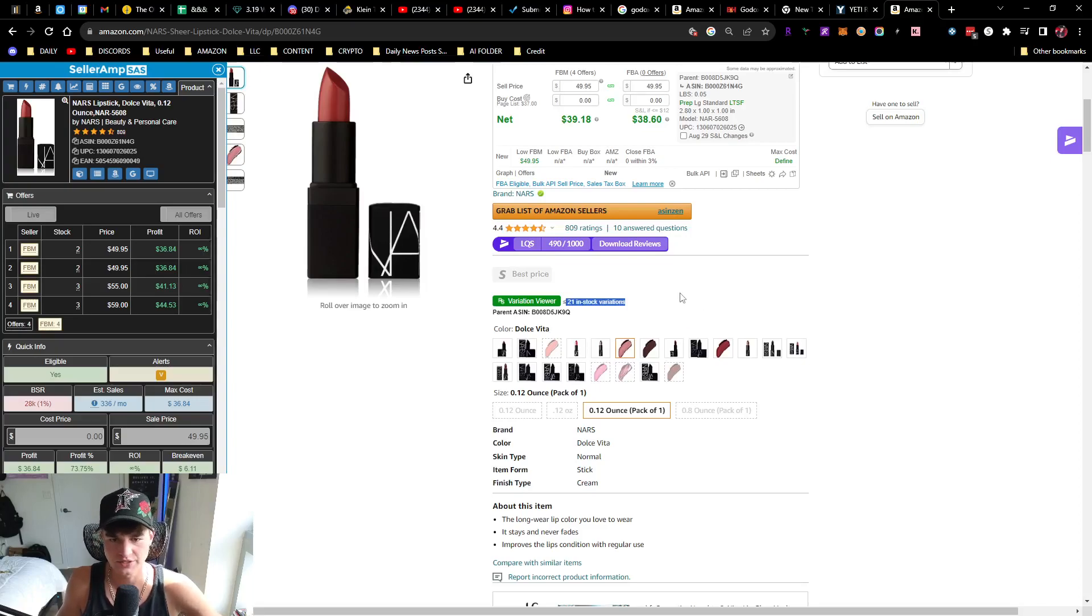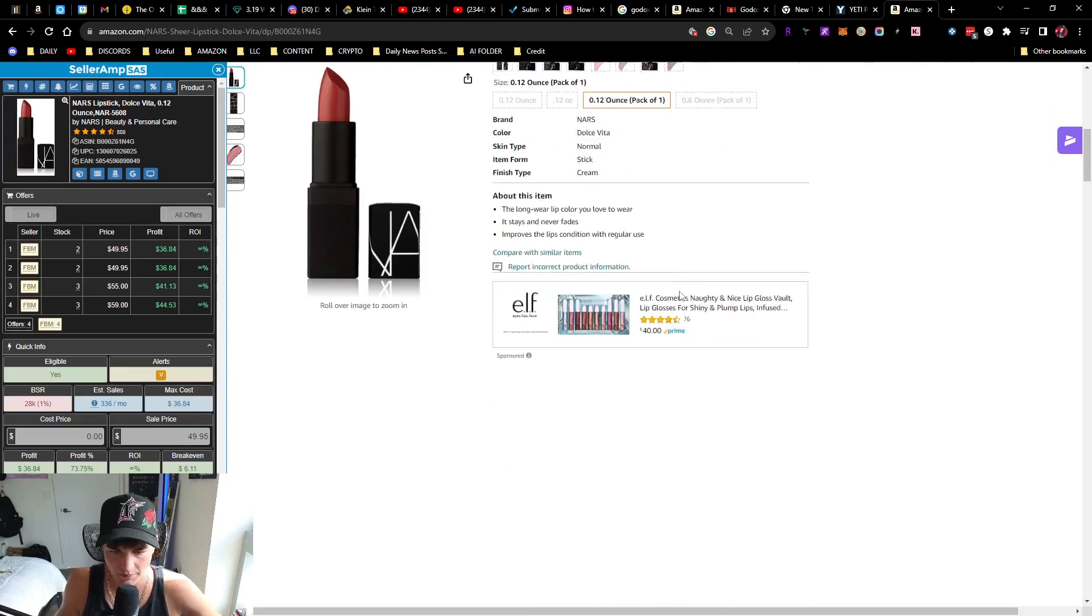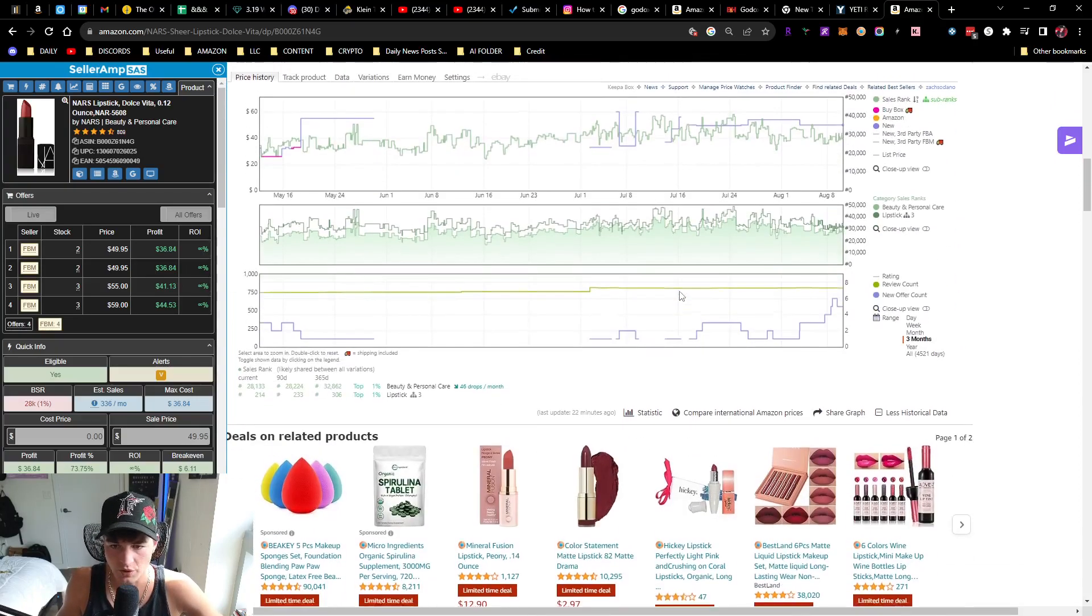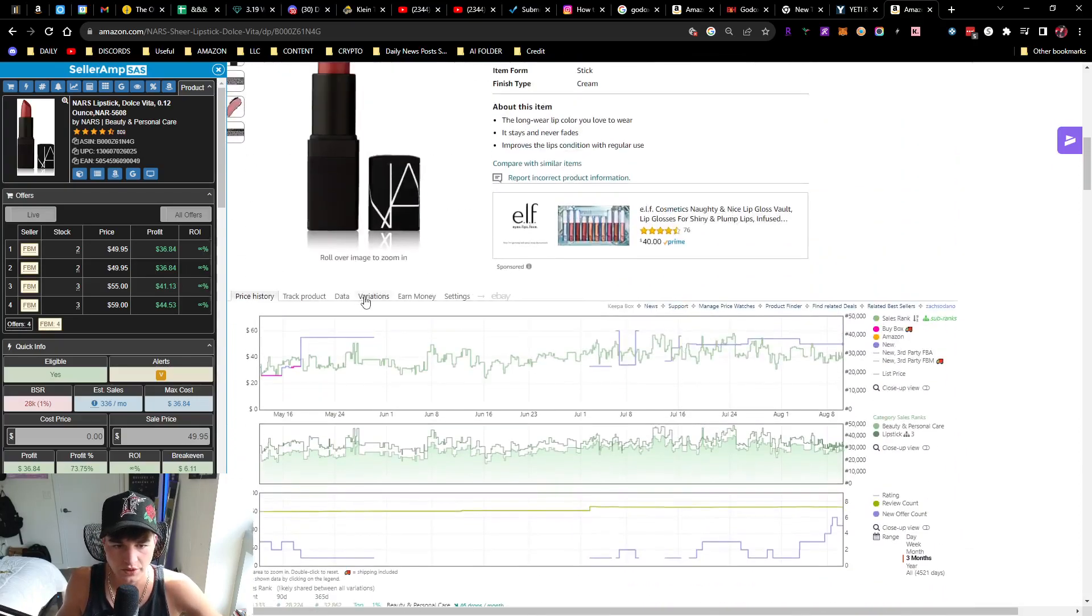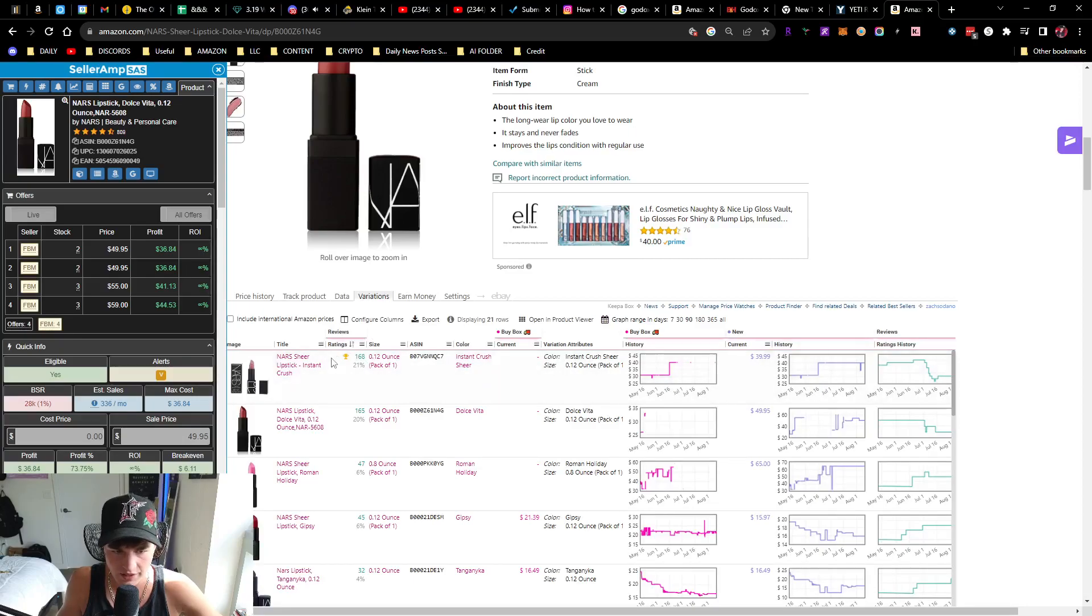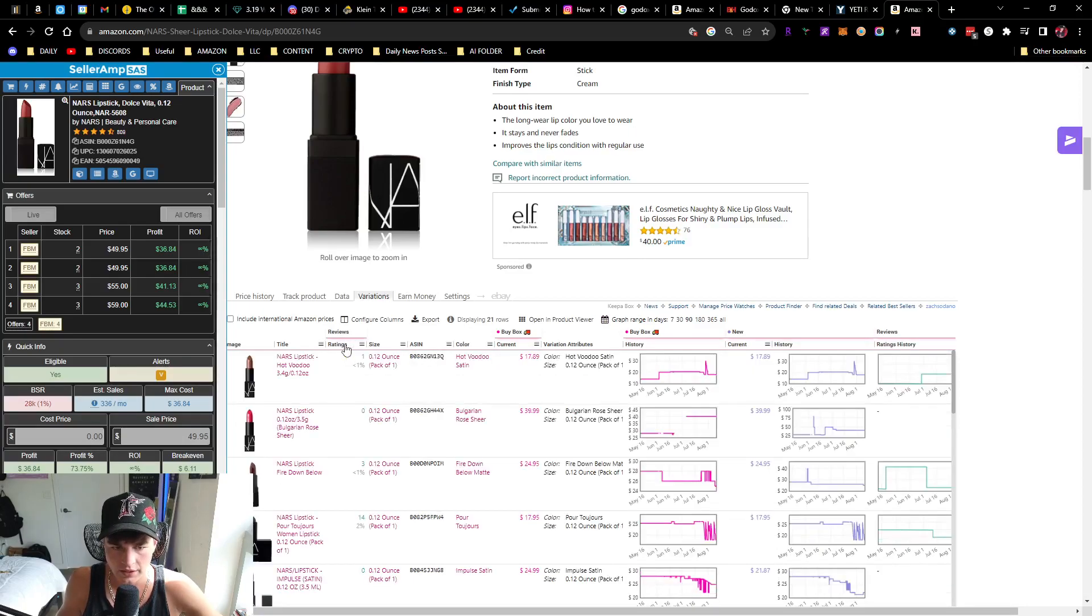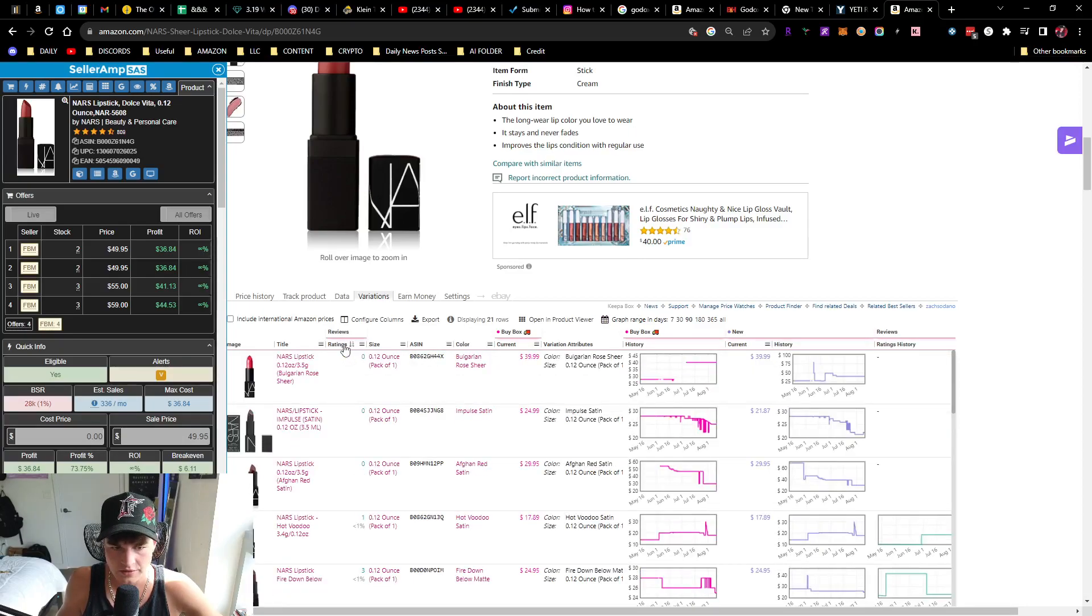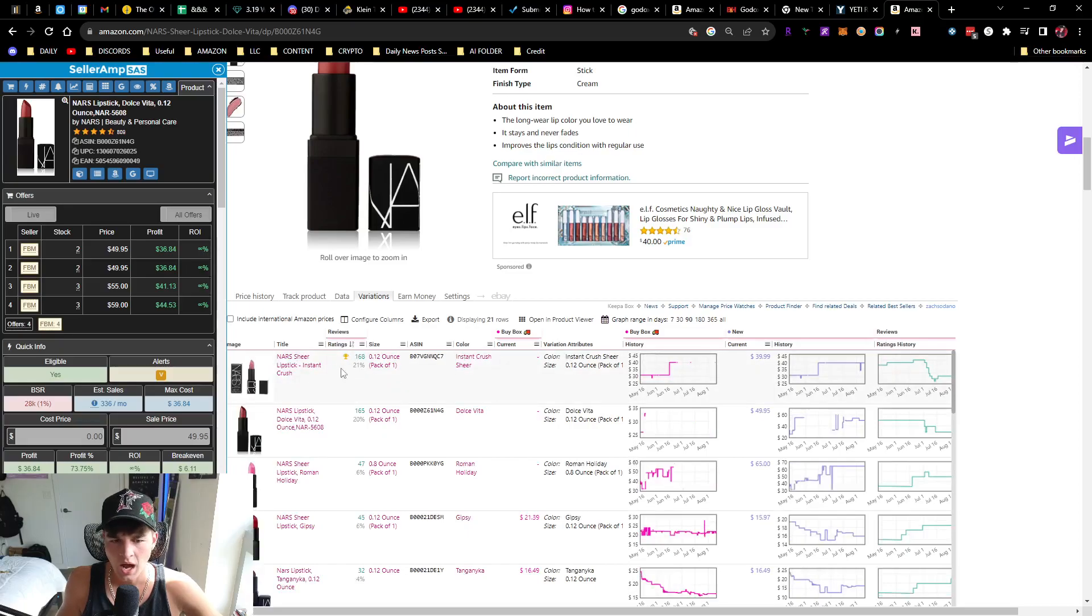There's two ways I go about telling people how to look at the variations. First off, we'll look at Keepa. We'll go to the variations tab of Keepa, and then right over here we're gonna click ratings and toggle it to get the item with this little trophy.